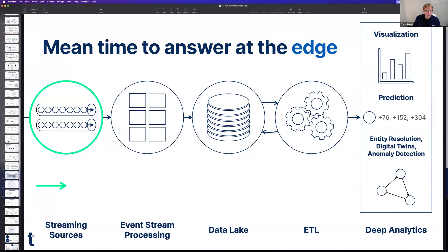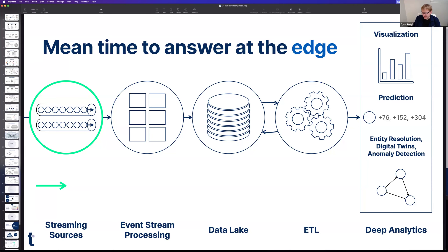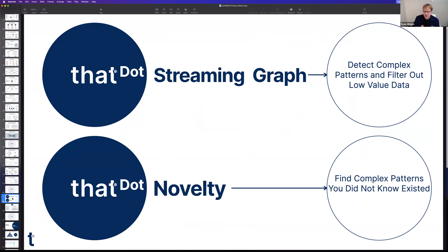We go under two different product names. Streaming graph is the starting point. It's like a graph database, but we don't use that term — it does store data, but the key point is doing graph reasoning and graph analysis in the pipeline, in the stream of data. Use it to detect complex patterns that help you find the signal in the noise and filter out low-value data.